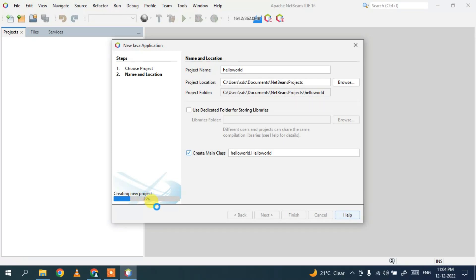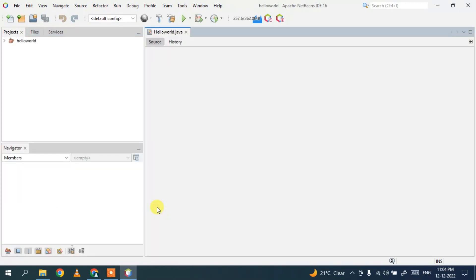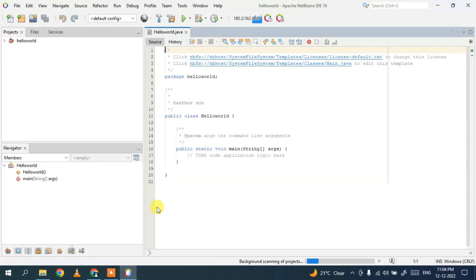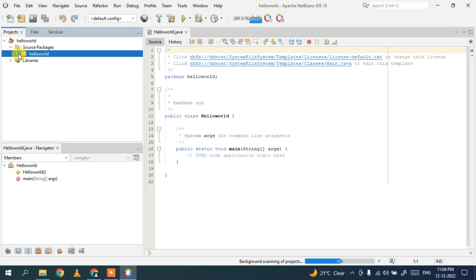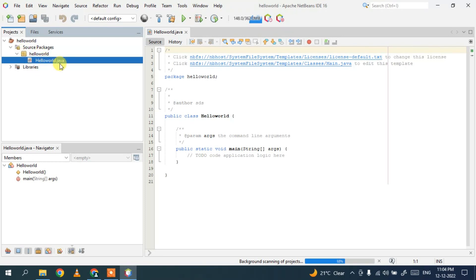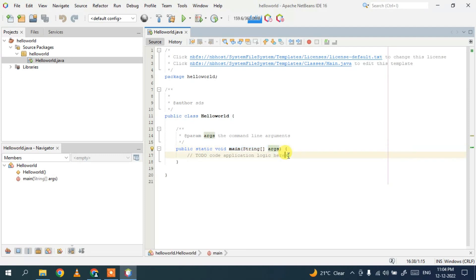Wait a moment for the project to be created. There you go — the HelloWorld project is rightly created. Click the dropdown to see Source Packages and Libraries. Expand the HelloWorld package dropdown to see the class HelloWorld.java. This file is now open in the editor, and it has also created the main method for us.